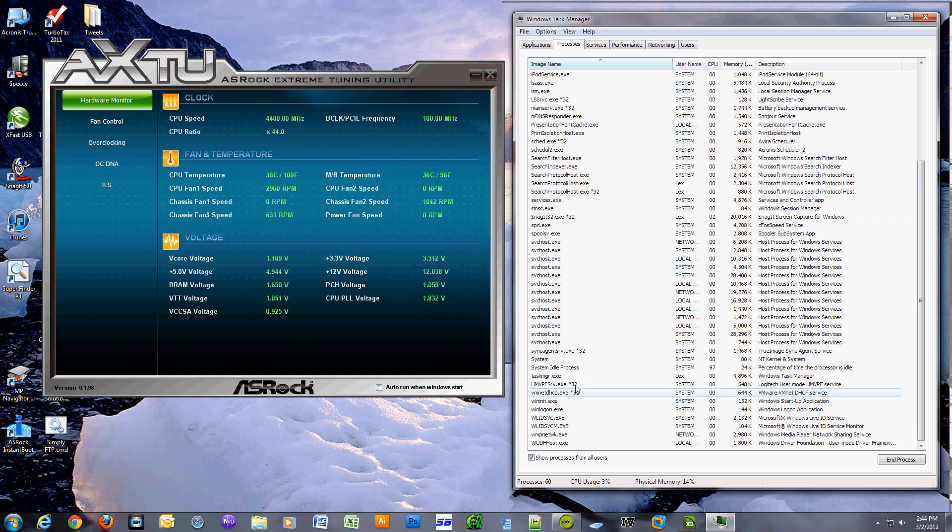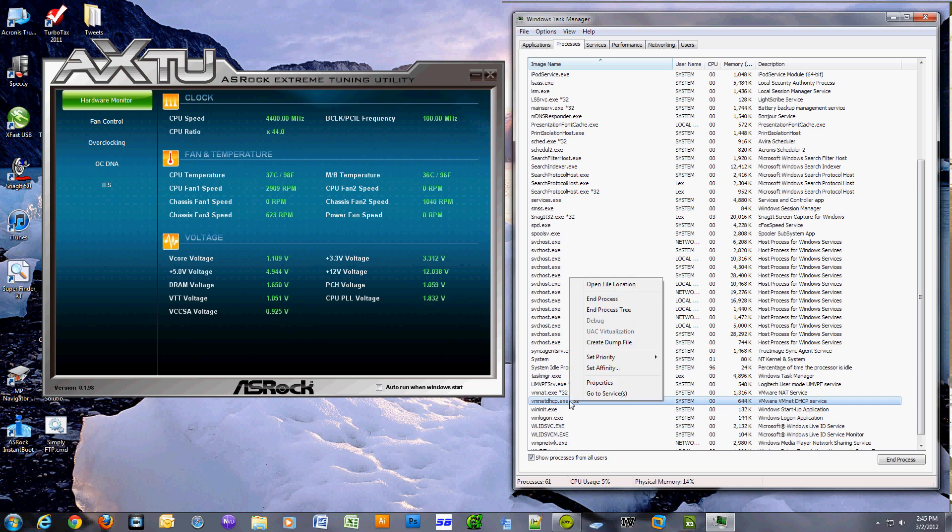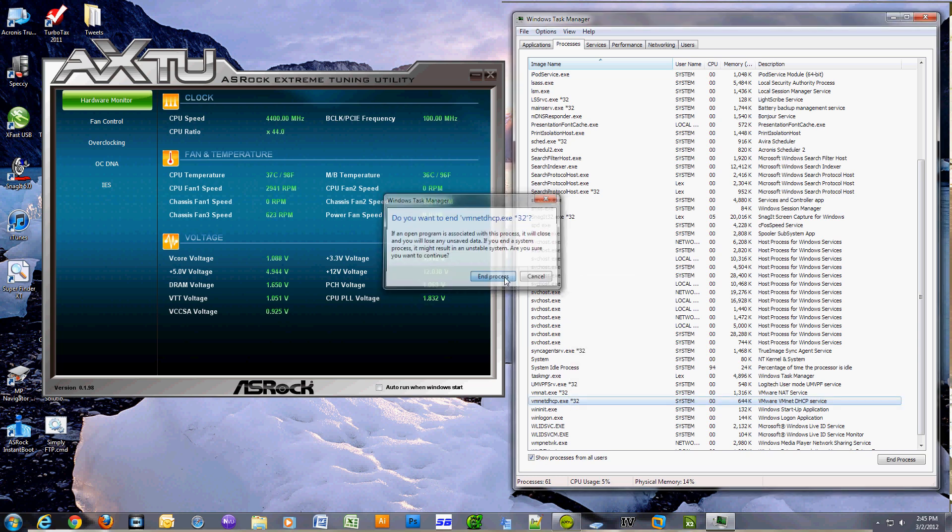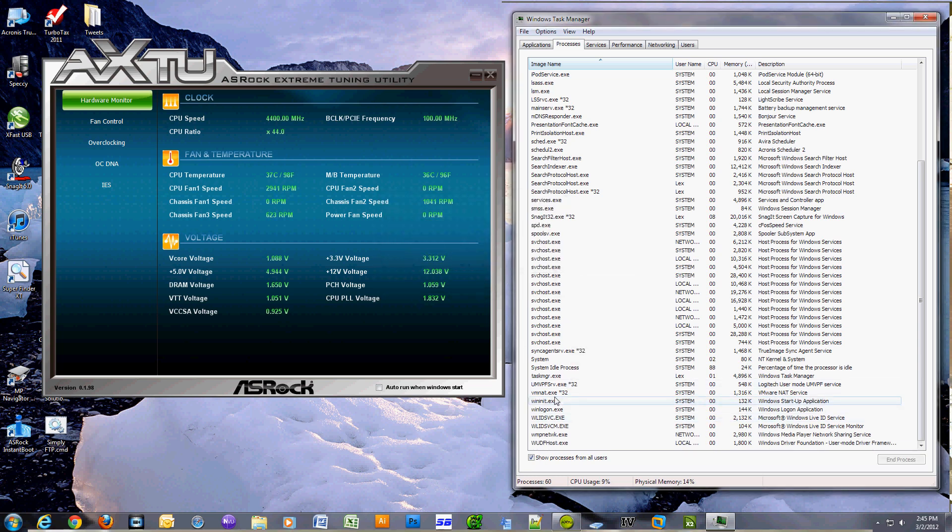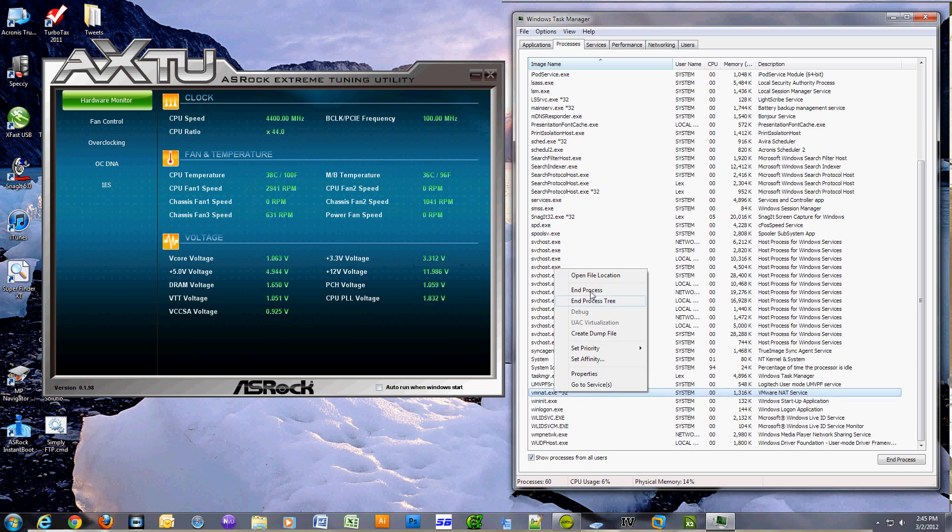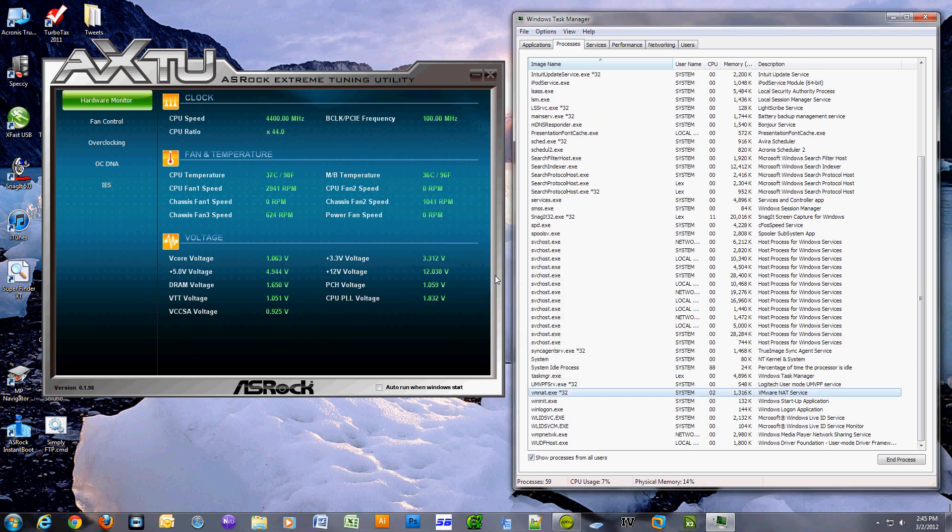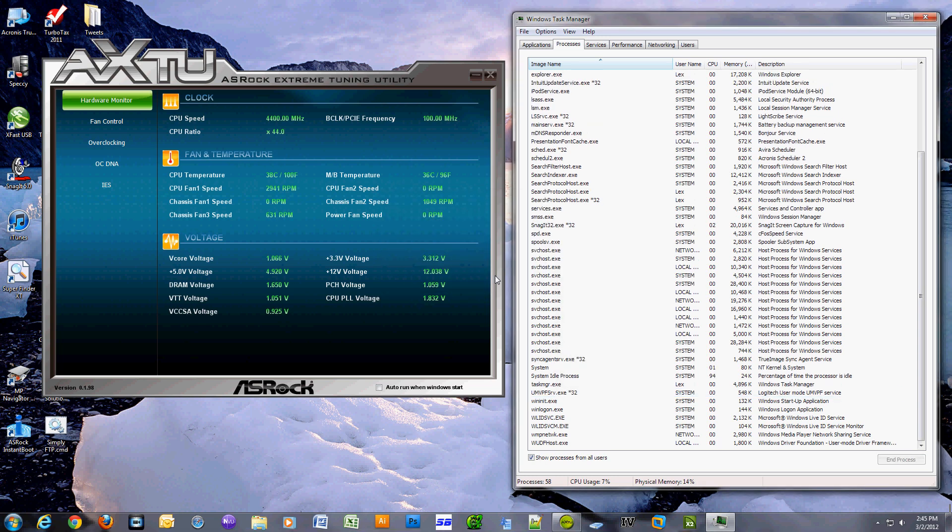I will be making another video showing you how to stop VMware from using that network process and going crazy with the resources. I researched this and this seems to happen only with Windows 7 and Windows Vista machines.